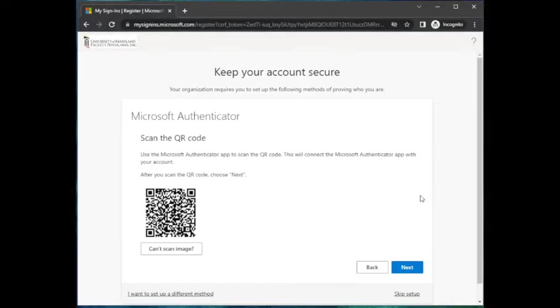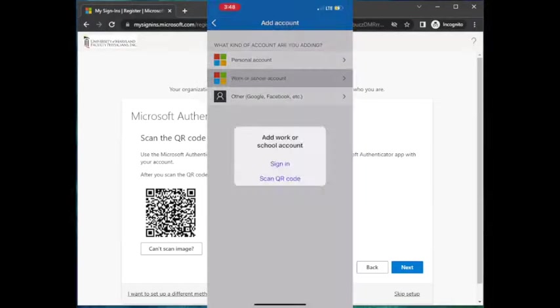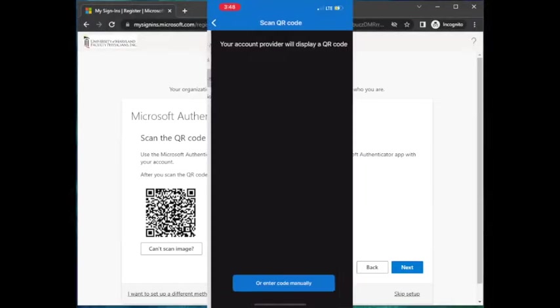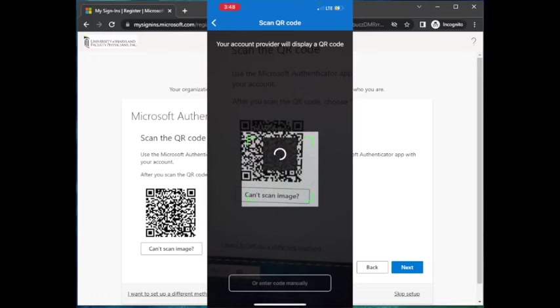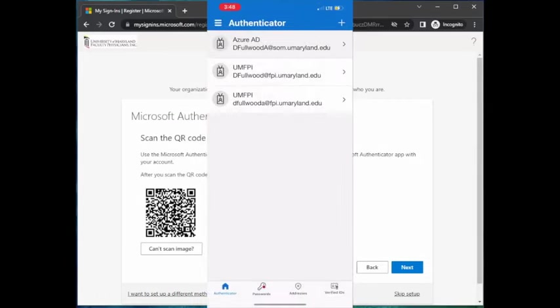The computer screen will now display a QR code that will be used to configure your account within the Authenticator app. Once added, you will see a profile titled UMFPI associated with your email address.